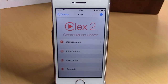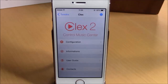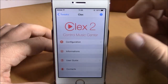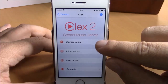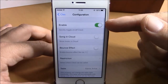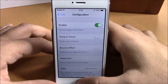What is up guys, this is iReviews. In this video we're going to show you Klax 2. This tweak will give you a new way to interact with your music on your iOS 8 device. The first thing you need to do after you install it is go to Settings, go to Klax 2, and here you have configuration. You open it up and you have an enable button — enable the tweak right here.